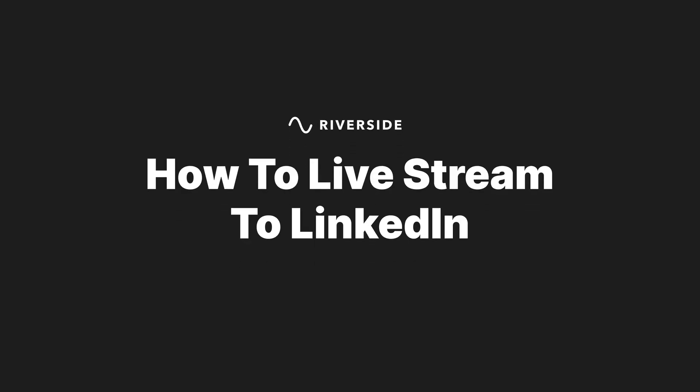Going live on the platform. If you're looking to live stream to LinkedIn, you found the right video because I'm going to show you exactly how to do this step by step. Let's dive in.